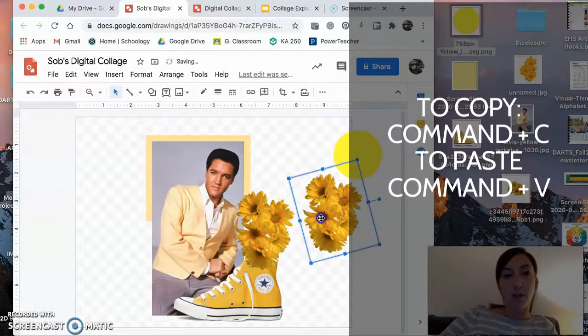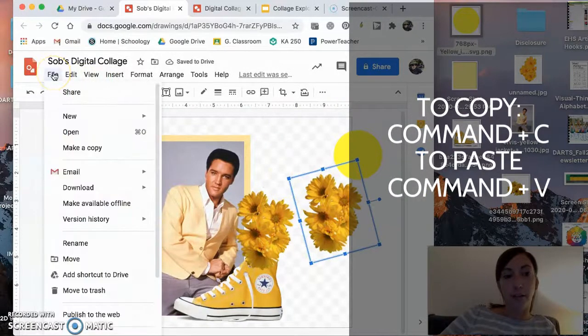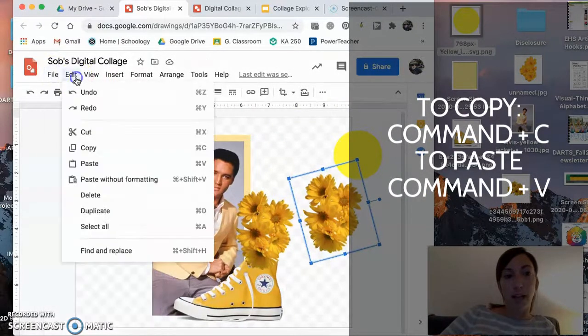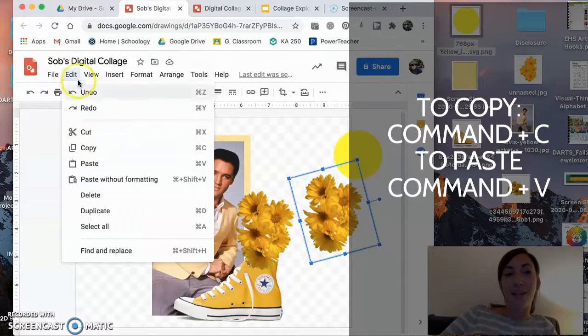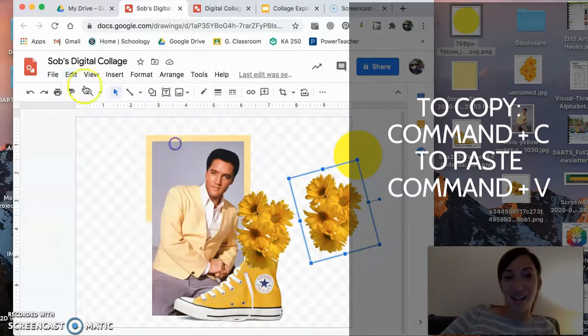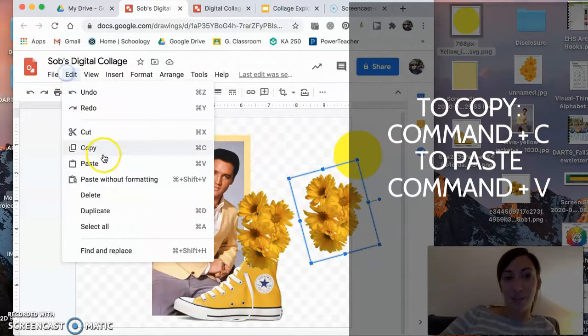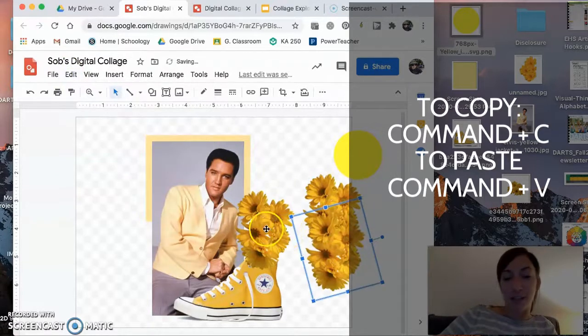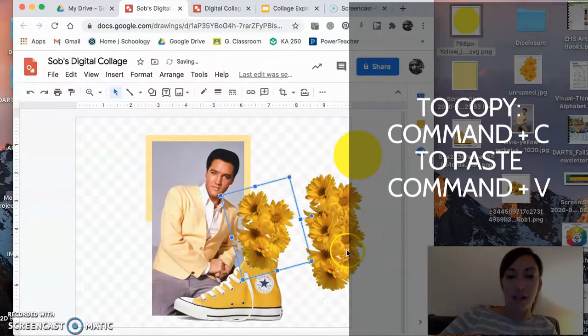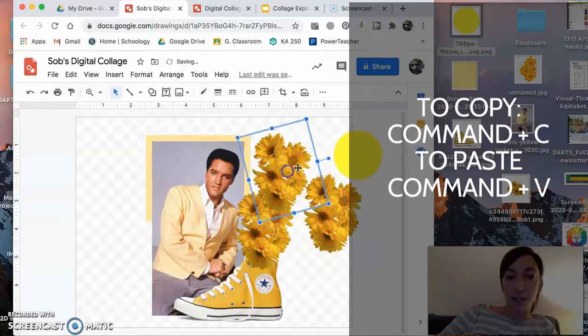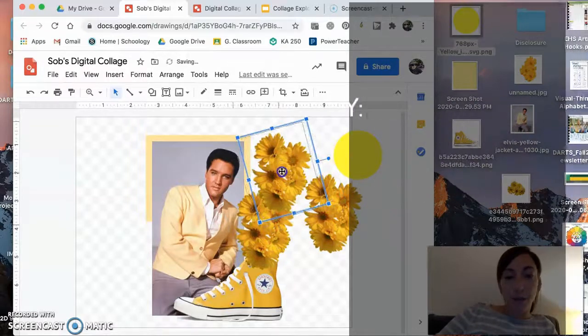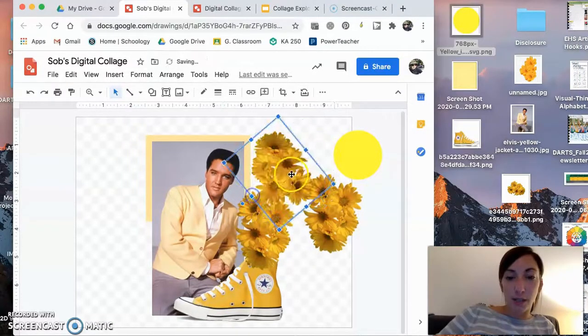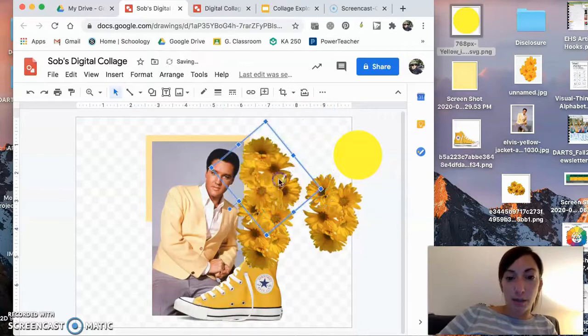Another thing you can do is just go to file. Nope. Wrong one. Edit. Copy. Edit. Paste. Okay. Edit. Copy. Edit. Paste. But again, command C, command V is going to be the fastest way to do it.